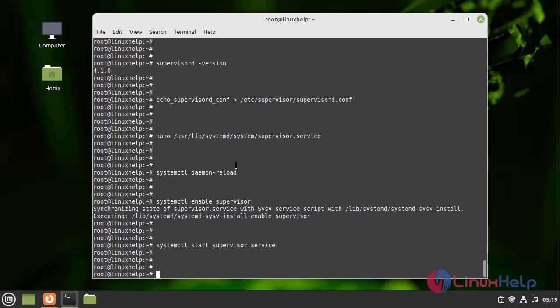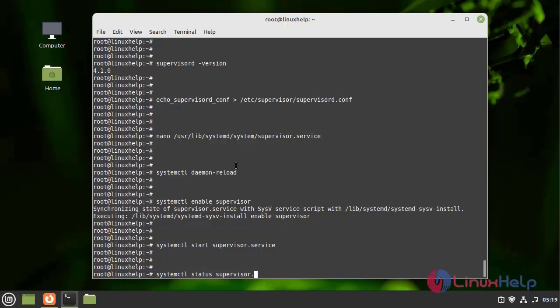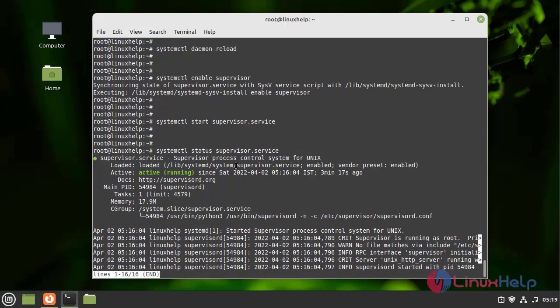Next, I am going to check the status of the Supervisor service to see if it is active or inactive. It is successfully running.